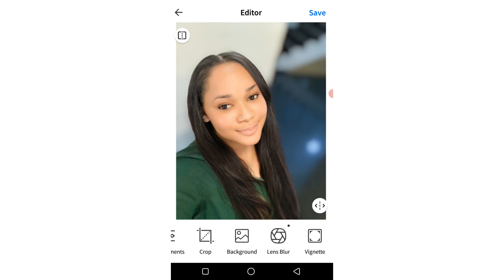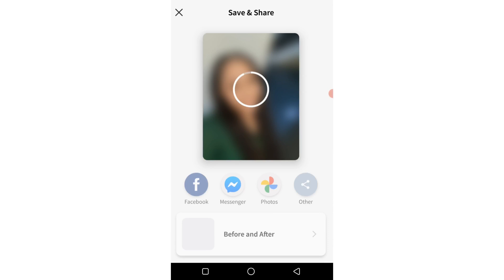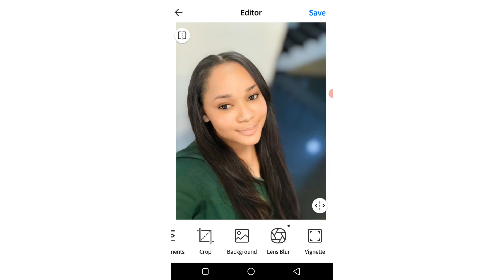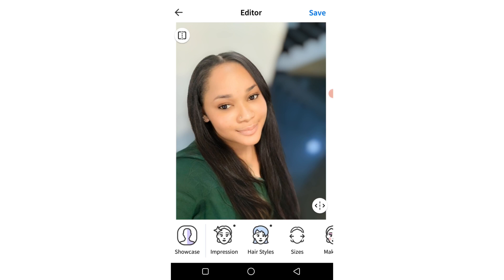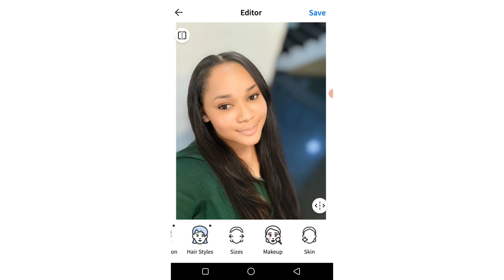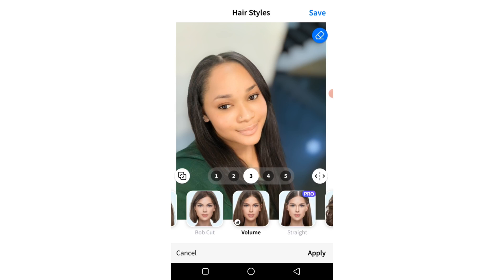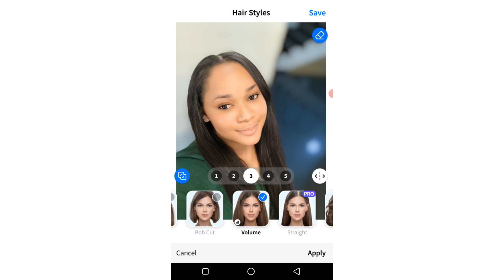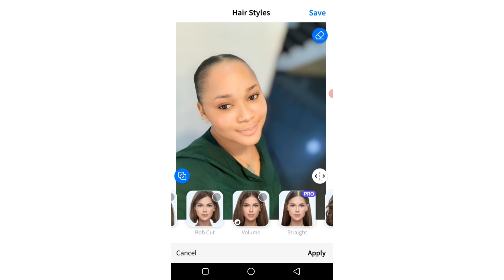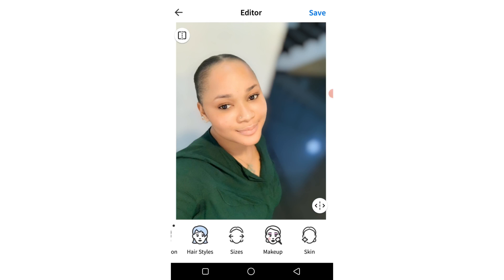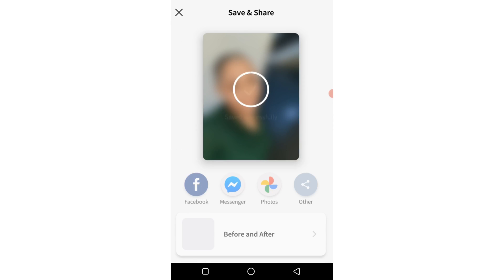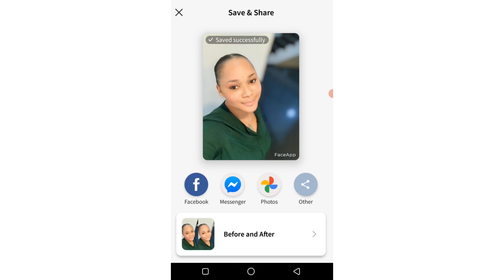I'll click on save. If I don't like the hairstyle I'll go back to hairstyles, click right here, deselect it and it goes. I click on apply and I think the picture looks pretty like this — before and after, before and after.